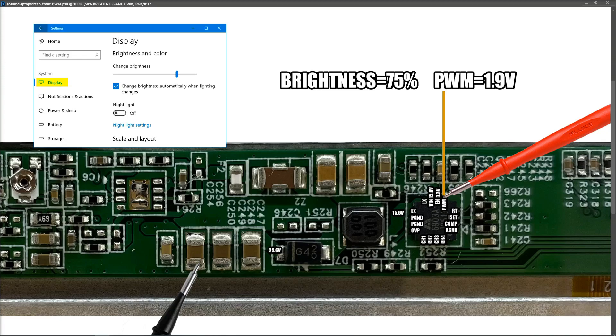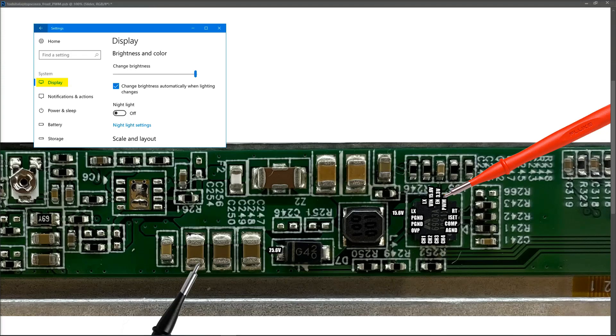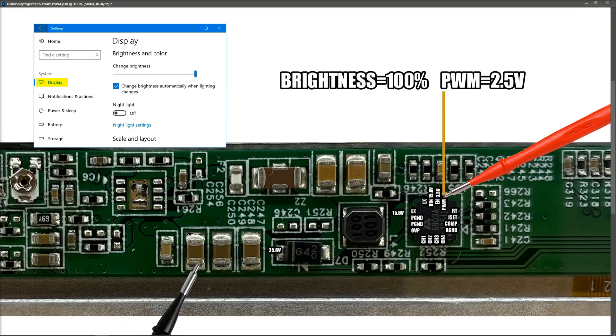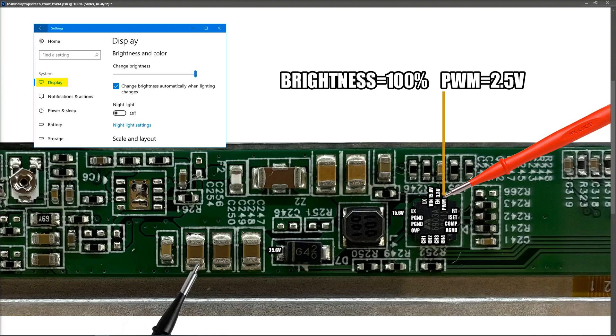And the last one then is 100% brightness. With our brightness level now at 100%, we see the following values. So on our PWM pin, we now have 2.5 volts.